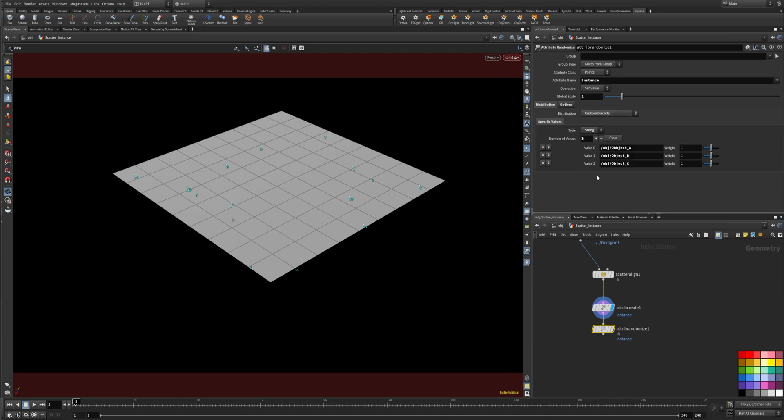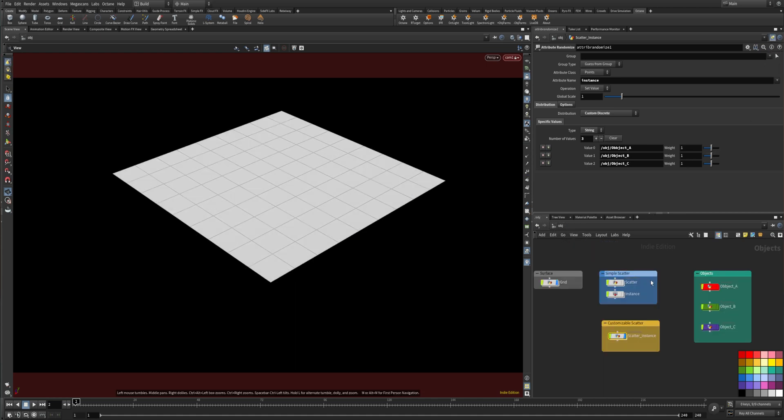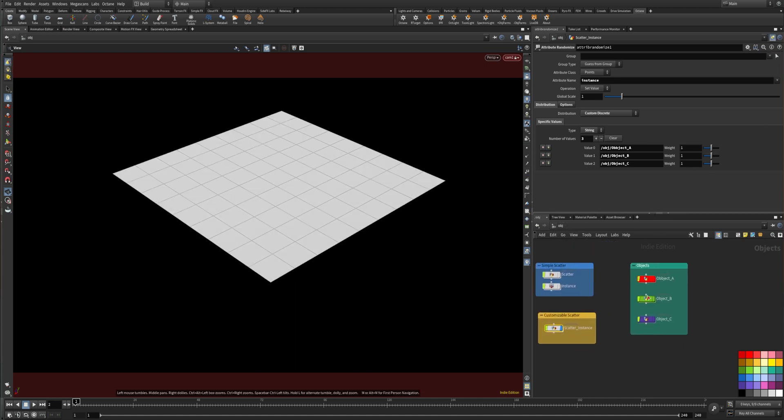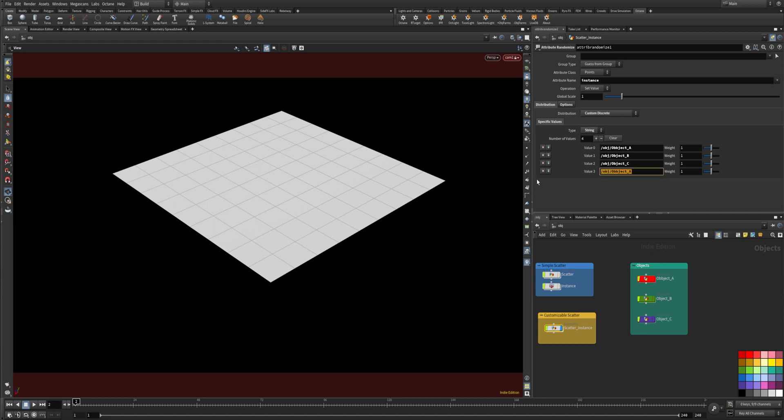this field which you need to set to string and here you can select the objects you want to scatter. For me I always pin this and then go to the upper level and let's as example add another one and you just drag and drop the objects in here. You can also type the path but it's easy like that.